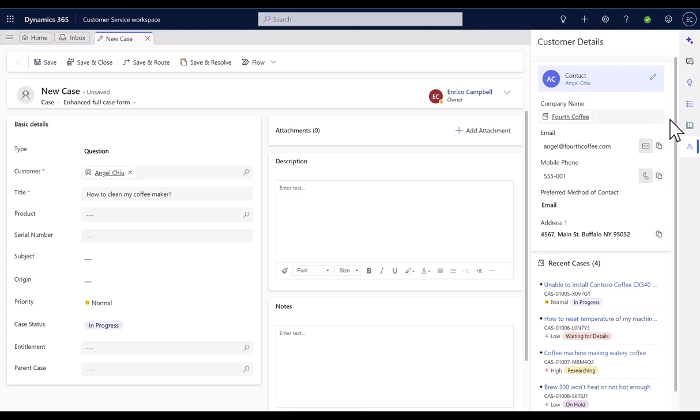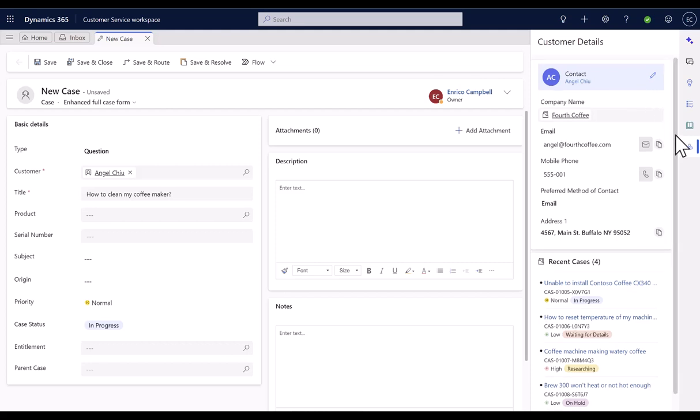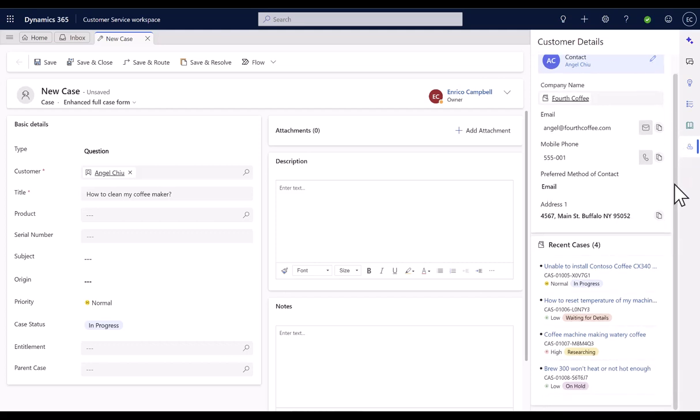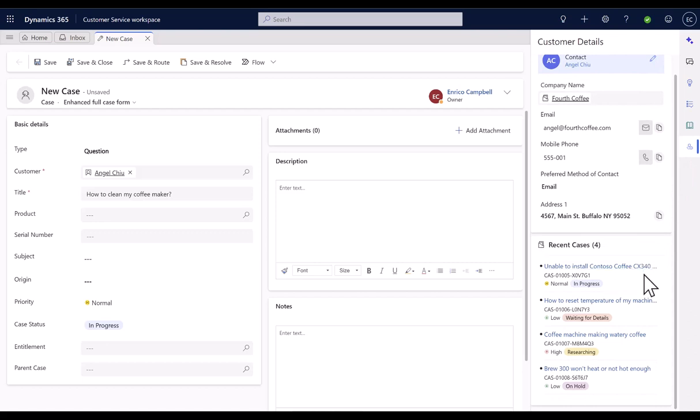On the Recent Cases card, agents get to view the cases created by the customer in the recent past with color-coded details for easy discoverability. This allows agents to avoid case duplication and provide quick updates on the status of the existing case.